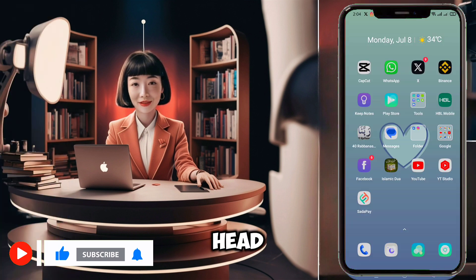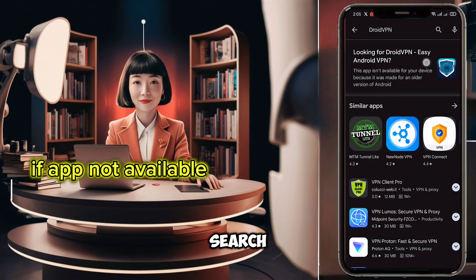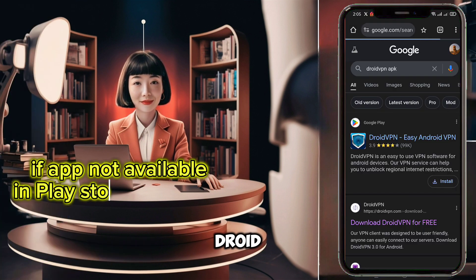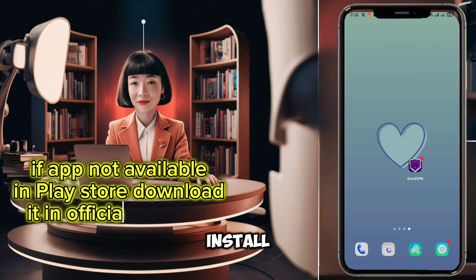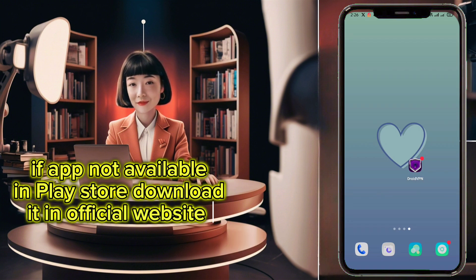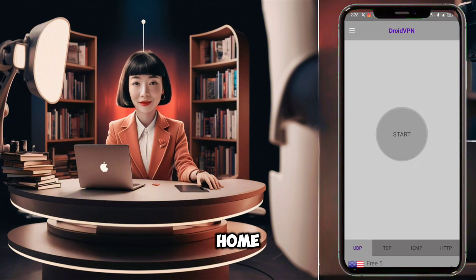First things first, head to your mobile app store and search for DroidVPN. Download and install the app. Once that's done, launch it and you'll find yourself on the home screen.